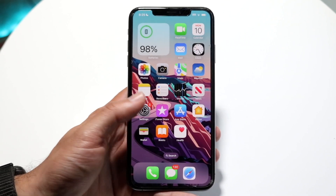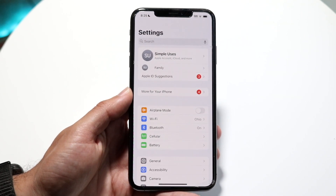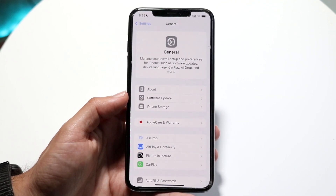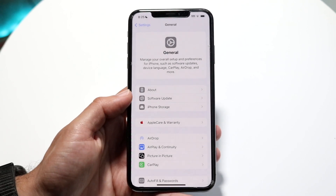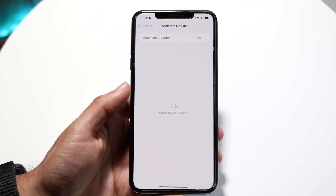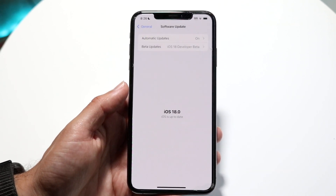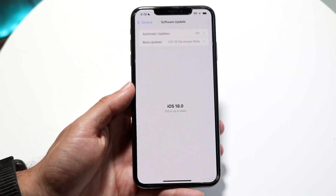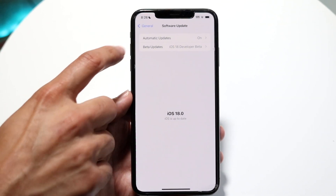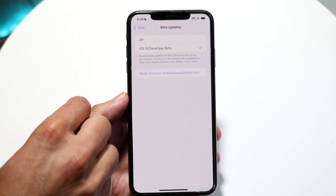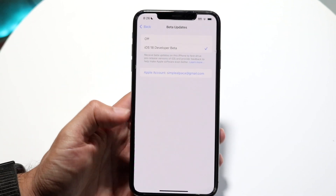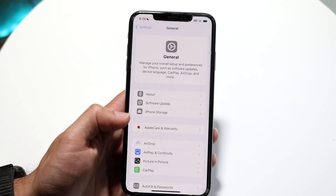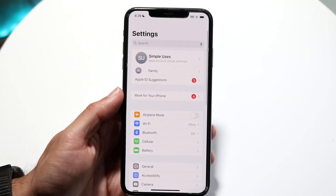To update, go into your Settings app, scroll down into General, and get into your Software Update panel. Under Software Update, you'll see options and a prompt to install iOS 18. You may also click on Beta Updates if you want to install the beta and choose iOS 17 or iOS 18 there — but nothing super crazy you have to do at this point.